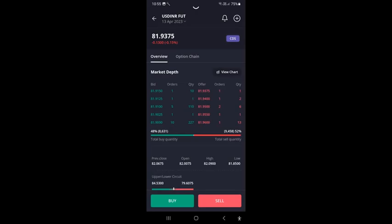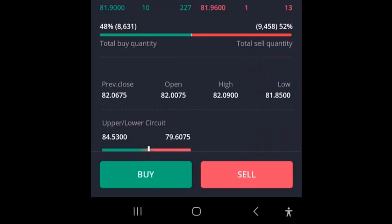You can see here the previous close — the closing price of Wednesday — was 82.06. On Thursday it opened at 82.0075, made a high of 82.09, and made a low of 81.85.